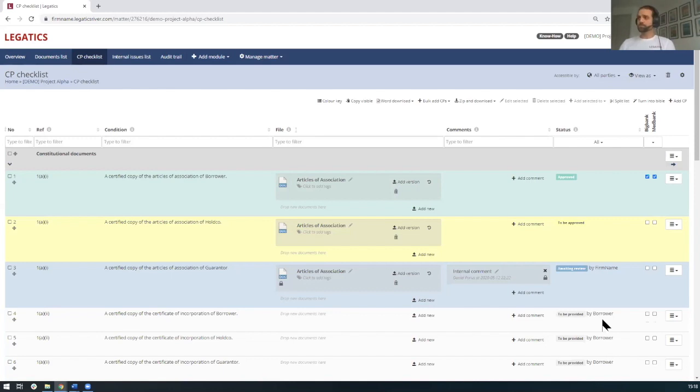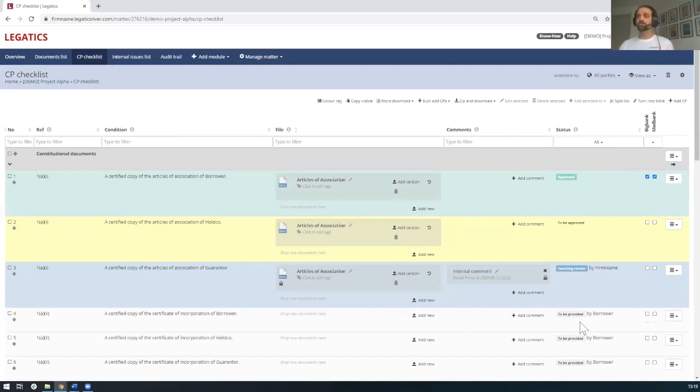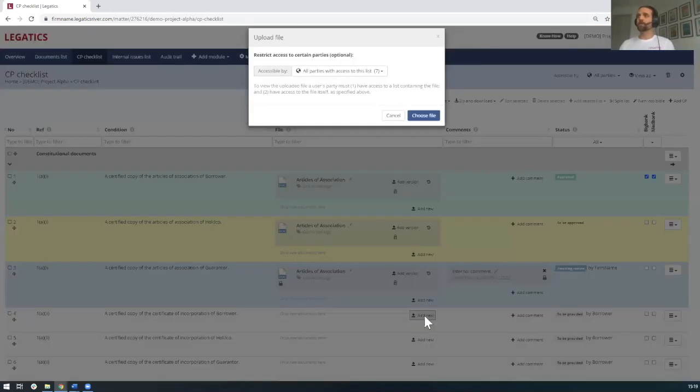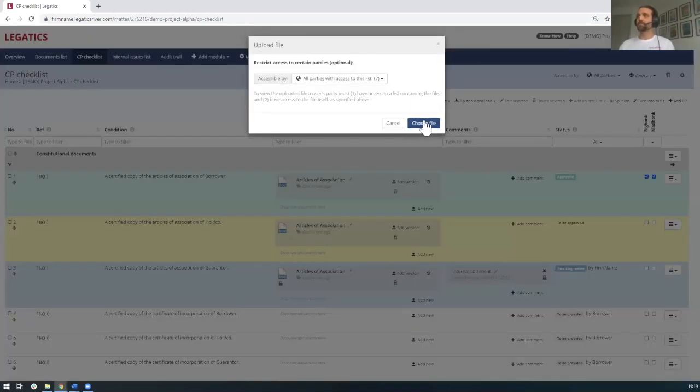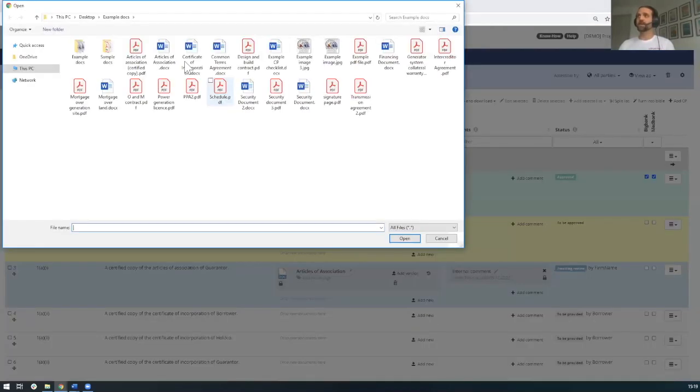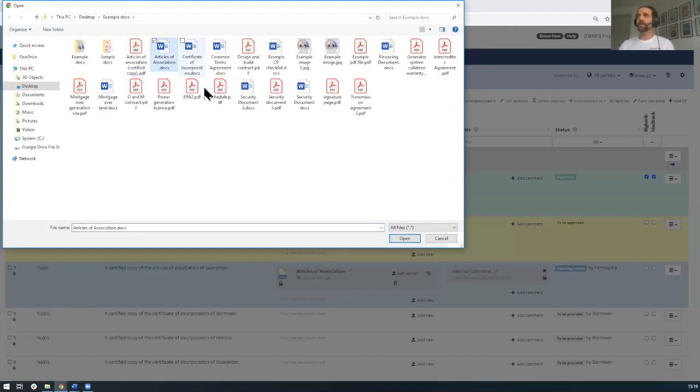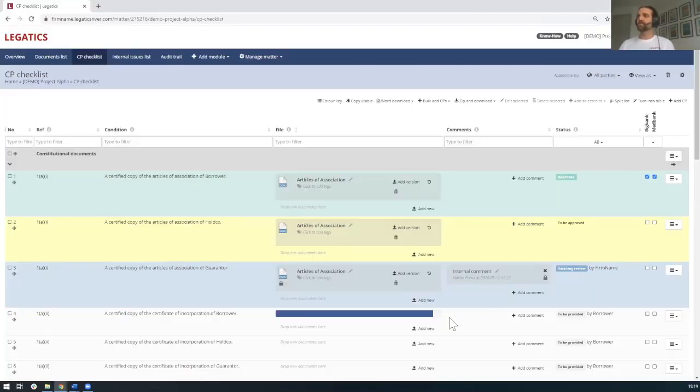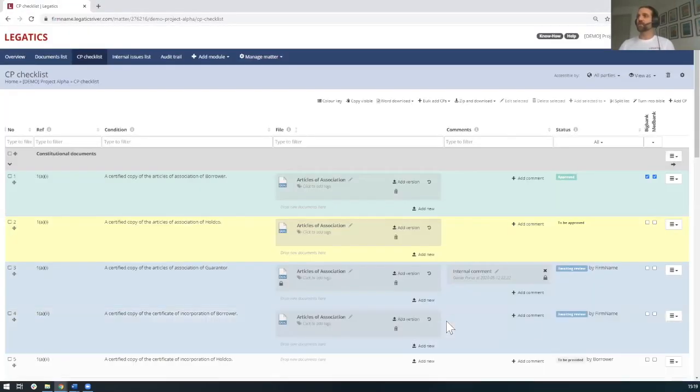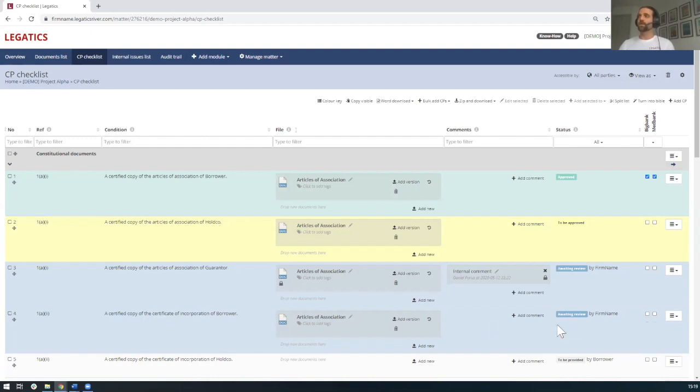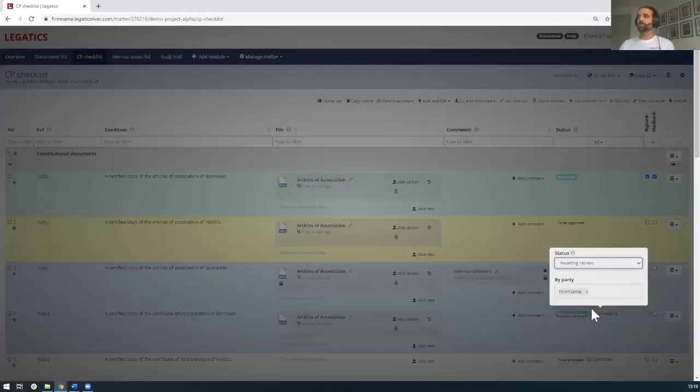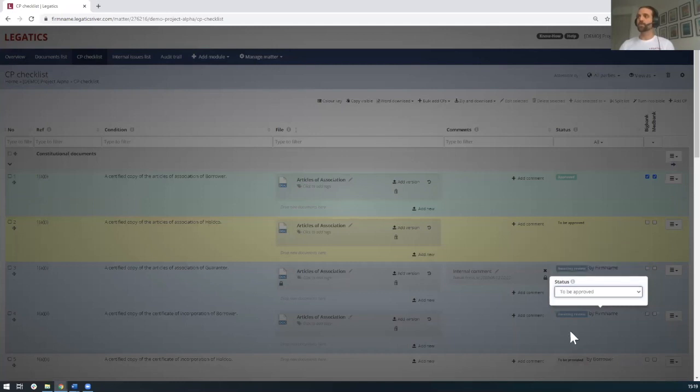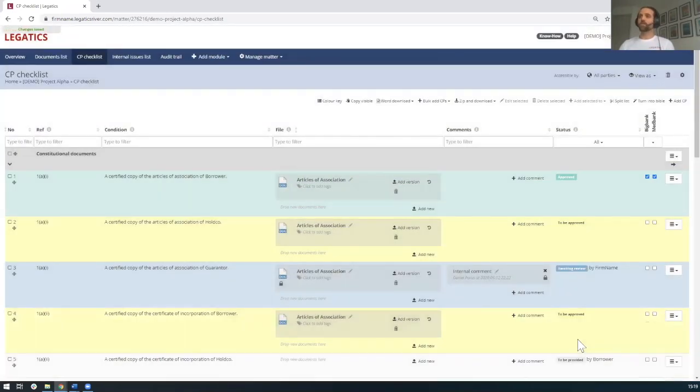And you see here that there are various documents that are to be provided in this case by the borrower. Now what the borrower would normally do is they would email these documents to the lawyer. But with Legatics, what they can do is they can actually come and they can add the document directly to the Legatics platform. So we're going to add one here. And what you'll see is as this is added, it automatically updates from to be provided to awaiting review by the firm. The firm can then come in, they can review the document. And if they're happy with it, they can then change the status from awaiting review to be approved.